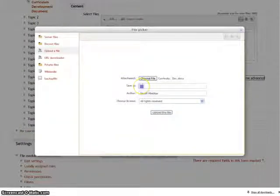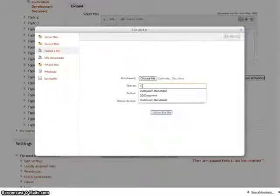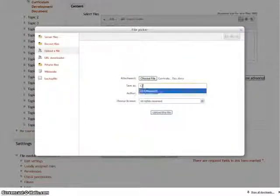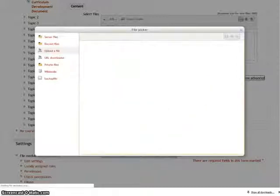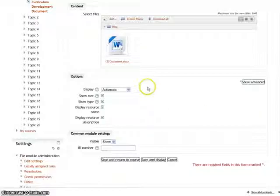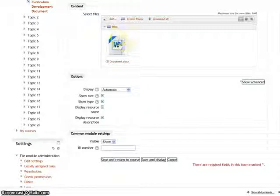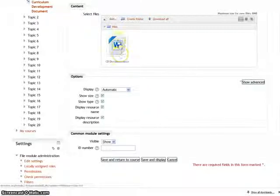You can rename the document in the save as tab. After that, click on upload this file. As you can see, the Word file has now been uploaded.